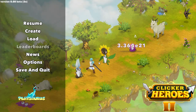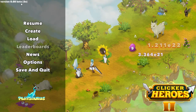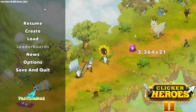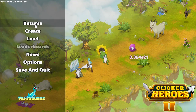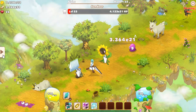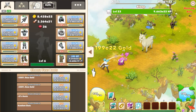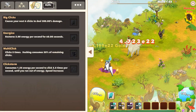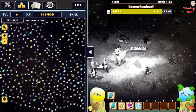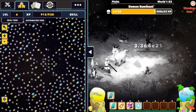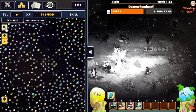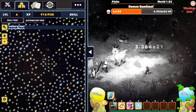Hi guys, today I am playing on the experimental build version. And there is a new cool feature I included in this build. So if we go to the skill tree and try to find some nodes that we are interested in, there is a search feature.